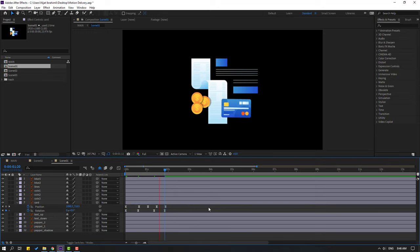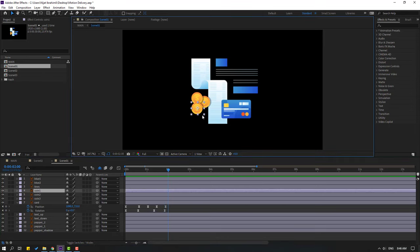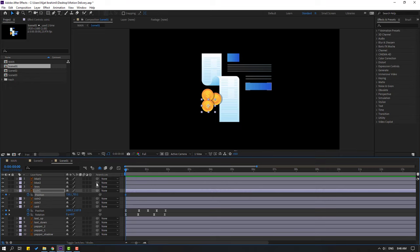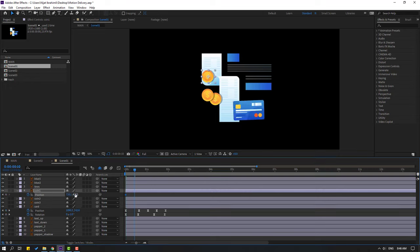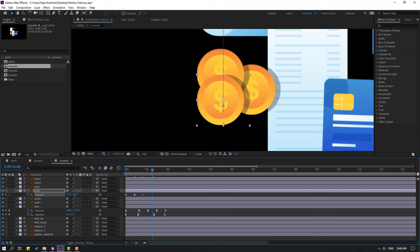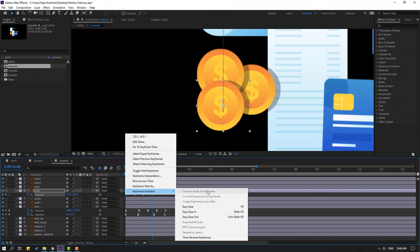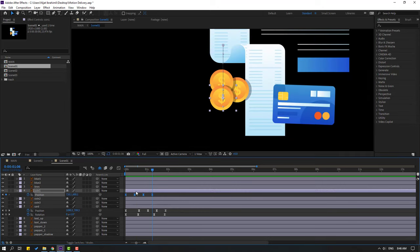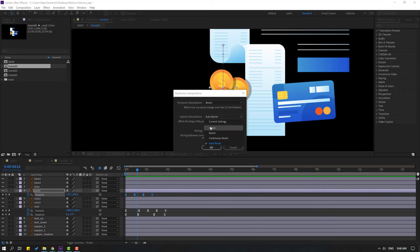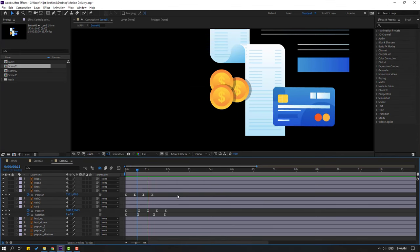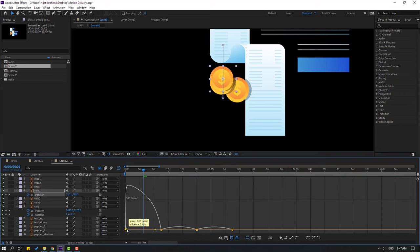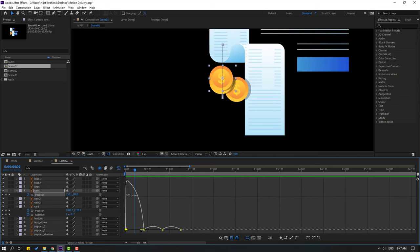Select the coins. Select the first coin, press P, make a new position keyframe, and move it up. Go to 10 frames, move down, go to 10 frames again, move up, go to 10 frames, move down. Select keyframes, make eases. We have a problem again with keyframes — select all keyframes, right-click, keyframe interpolation, change auto Bezier to linear, click OK. Go to the graph editor, zoom in to the graph, select this graph, and move left.